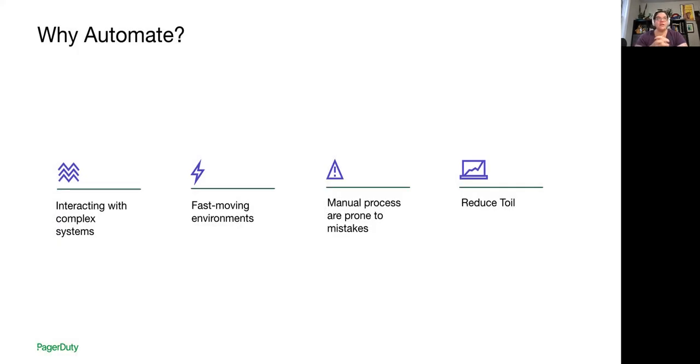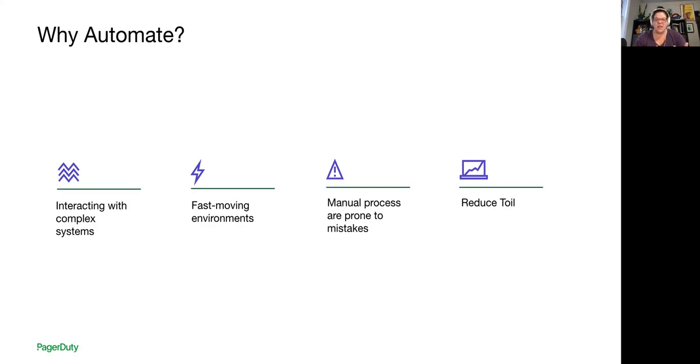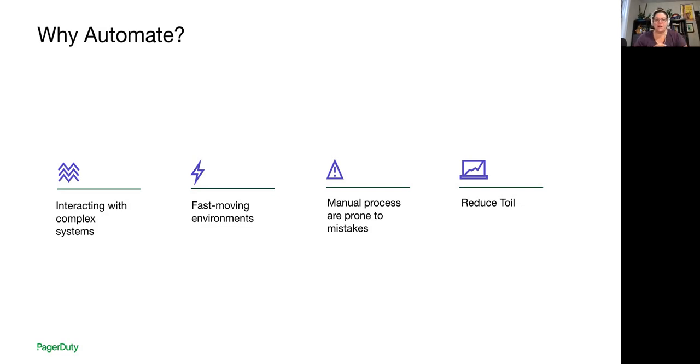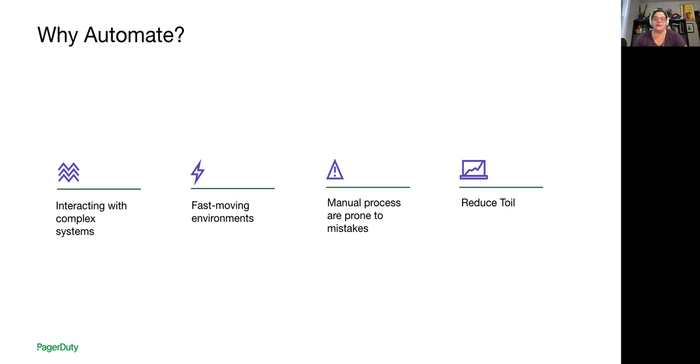So let's look at the four drivers of automation. We're looking at things like complexity, speed, managing mistakes, and reducing toil. Manual processes in general are prone to mistakes. It's just plenty of opportunity for typos to cause havoc in our large environments. Anything from typing commands in the wrong terminal window, we've all sort of been there, to missing options off of one of those really long command strings or skipping a step when you're copying commands out of a wiki or other documentation. It happens.